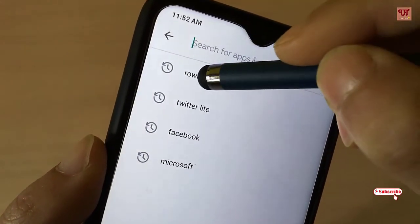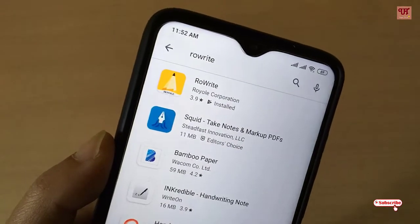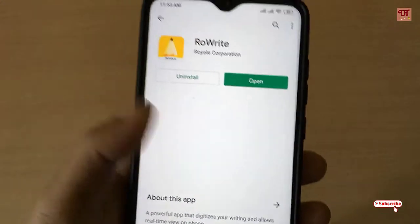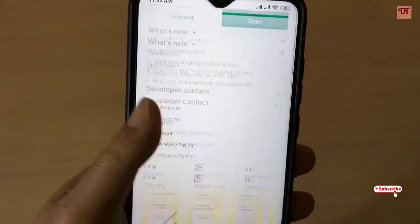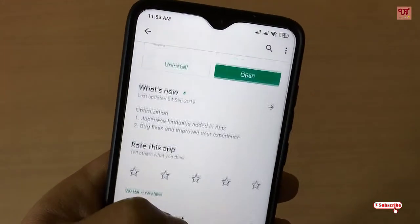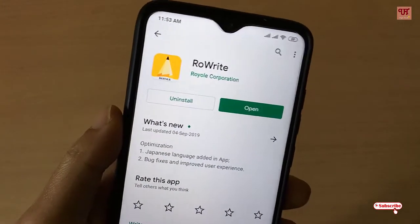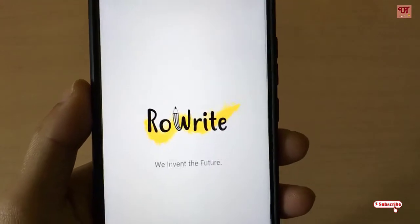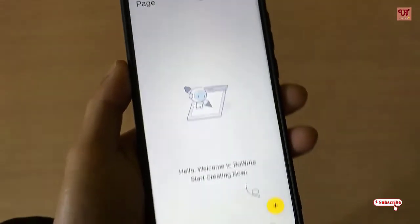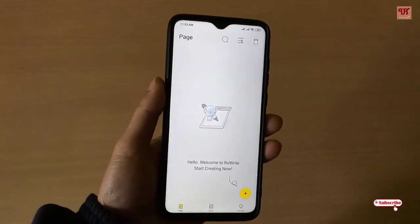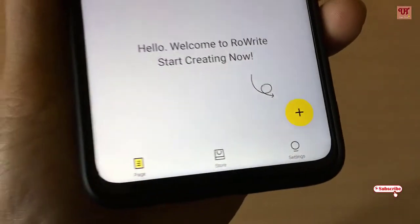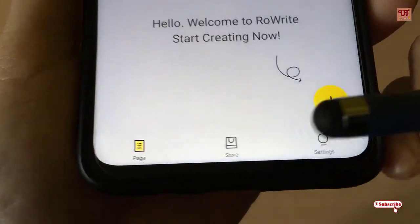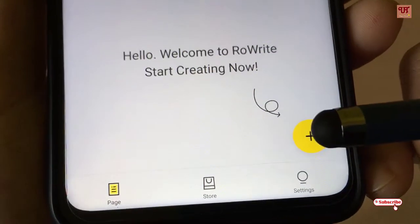The app name is 'Row.' I've already installed it so I'm not going to install it again — you install it if you have not installed it yet. Once you install it, click Open. On opening the application you can see its user interface. Below there you can see options for the page, store, and settings, and there is a plus button.